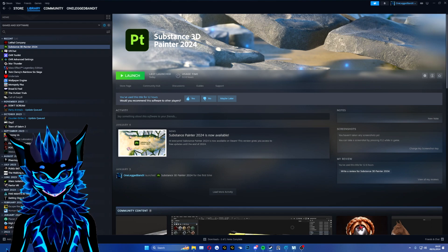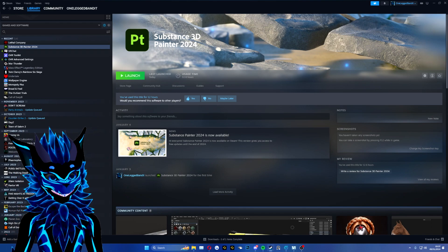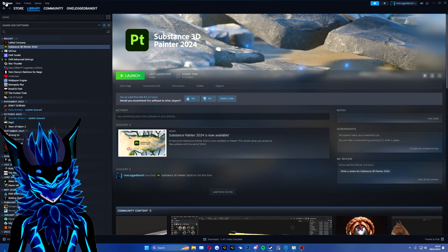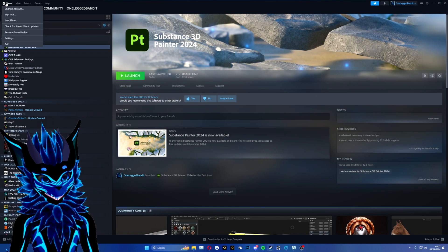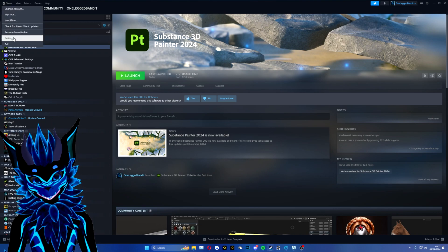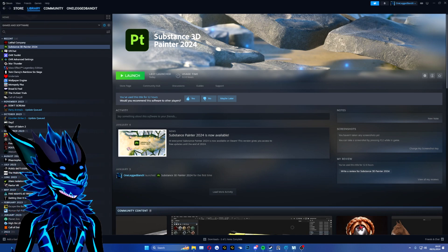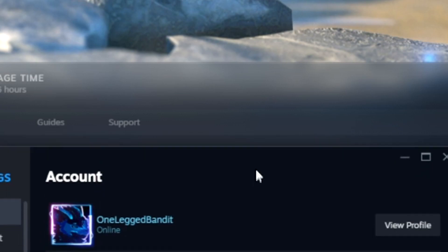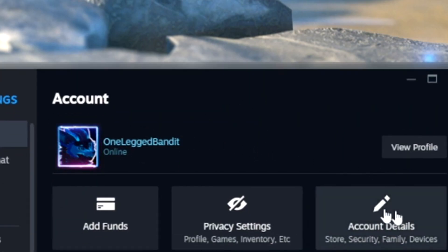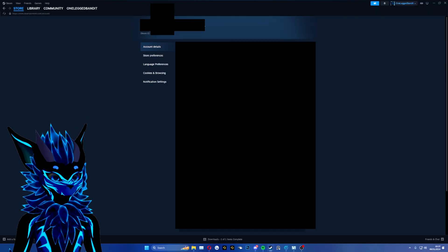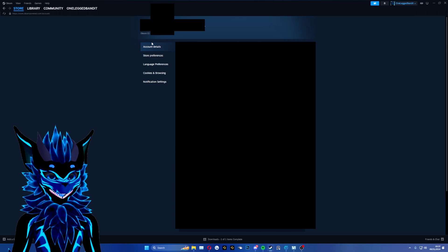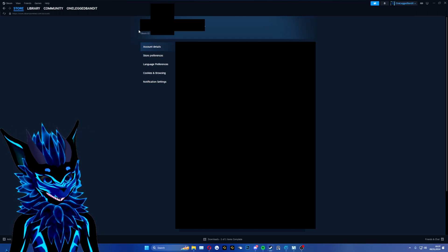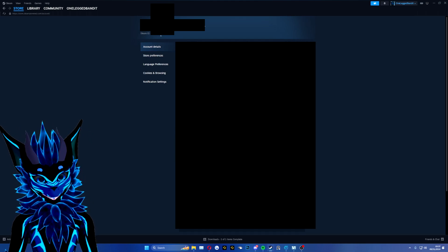If you do not know where your Steam ID is, you want to go all the way to the top left of your Steam, go to settings, and then in the pop-out window, go to account details. Underneath where it says account, it will have your Steam ID.